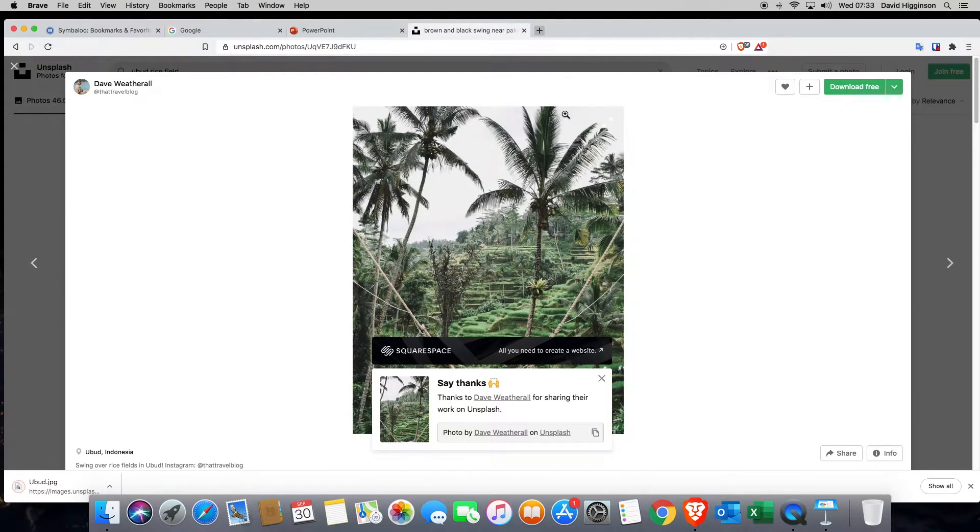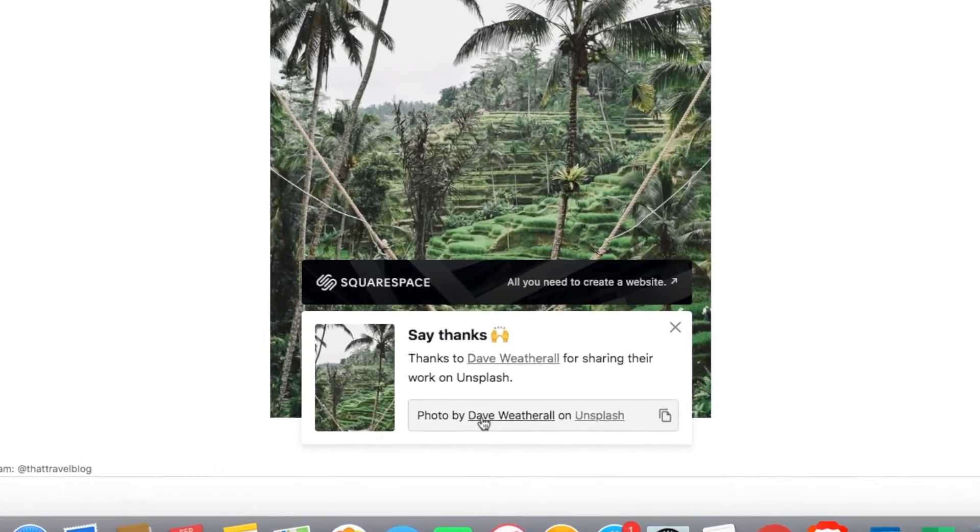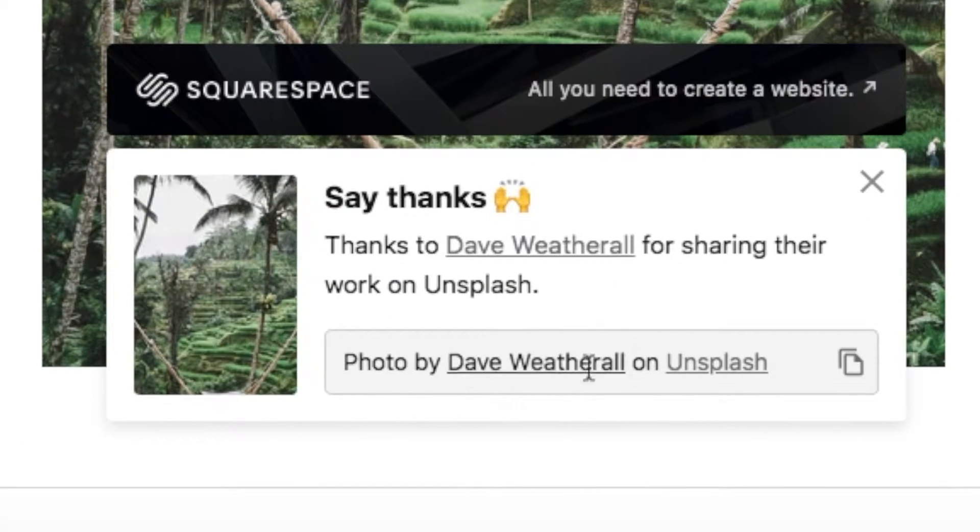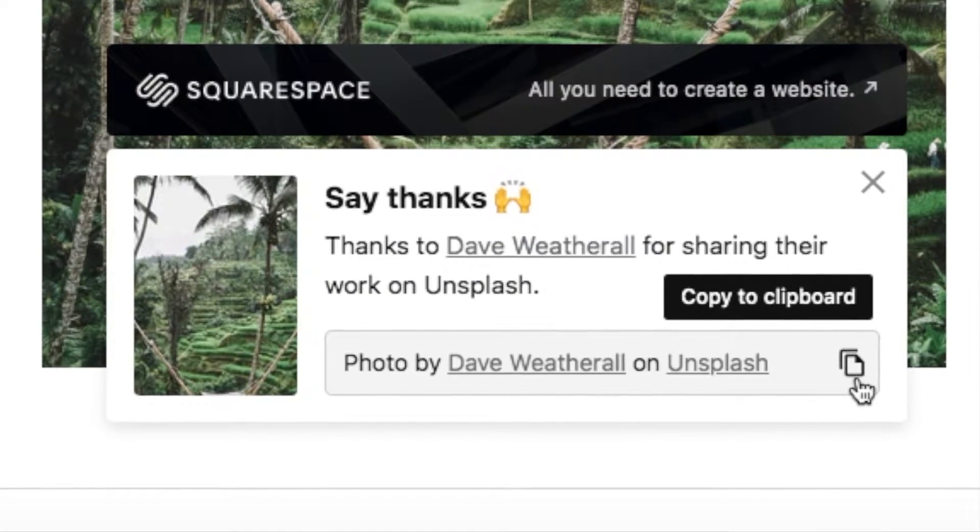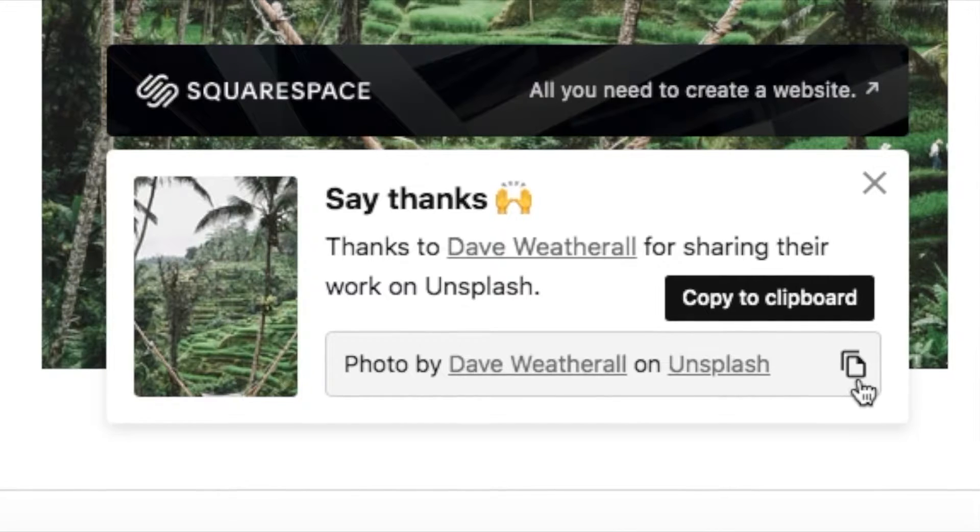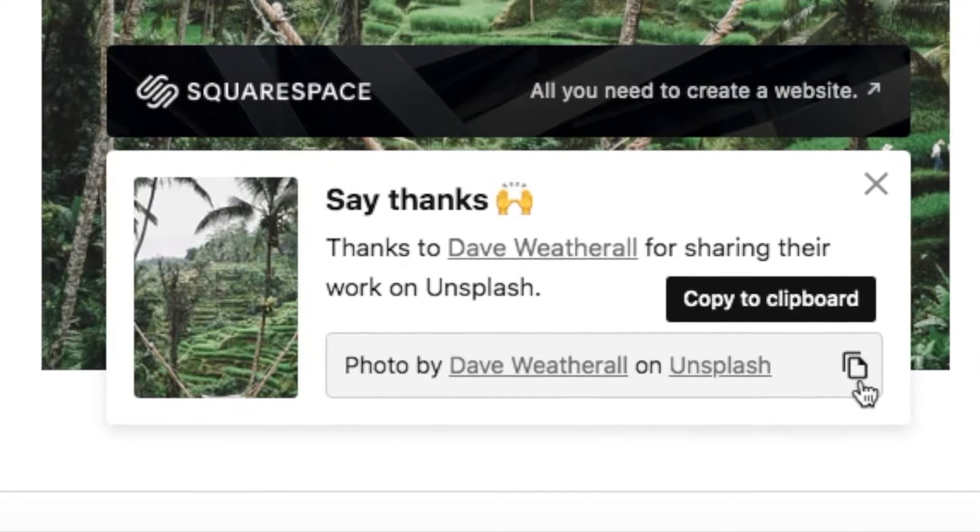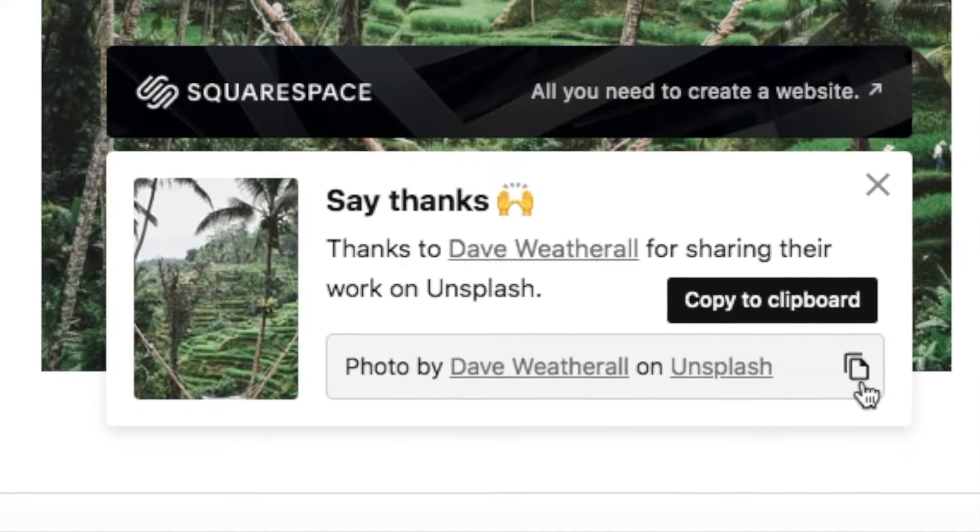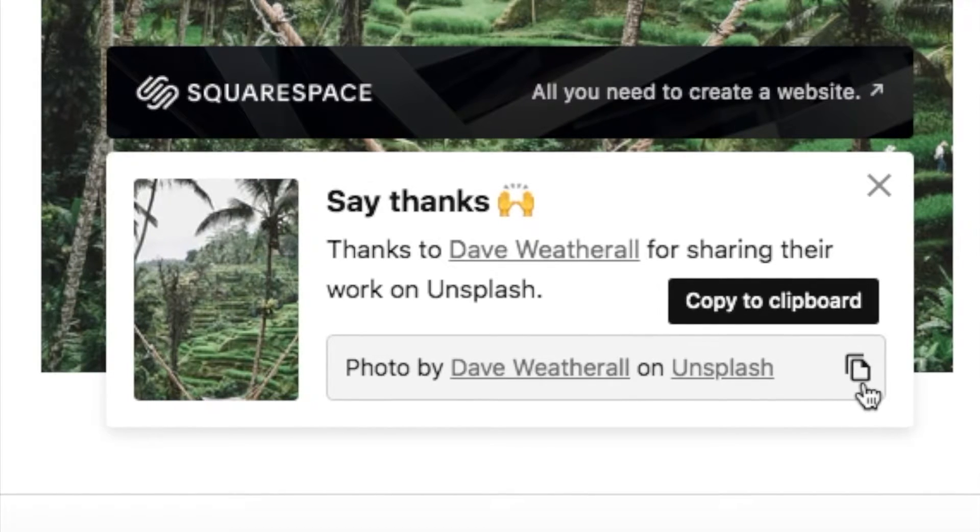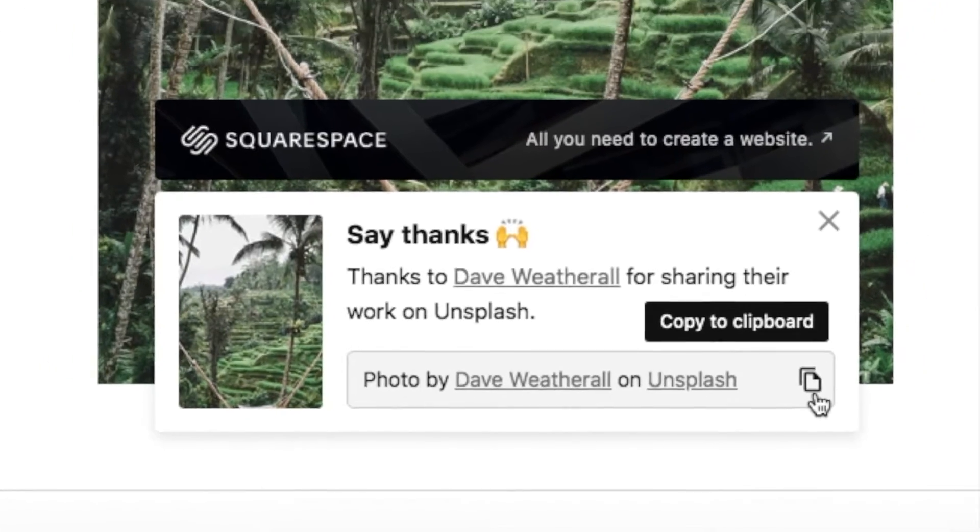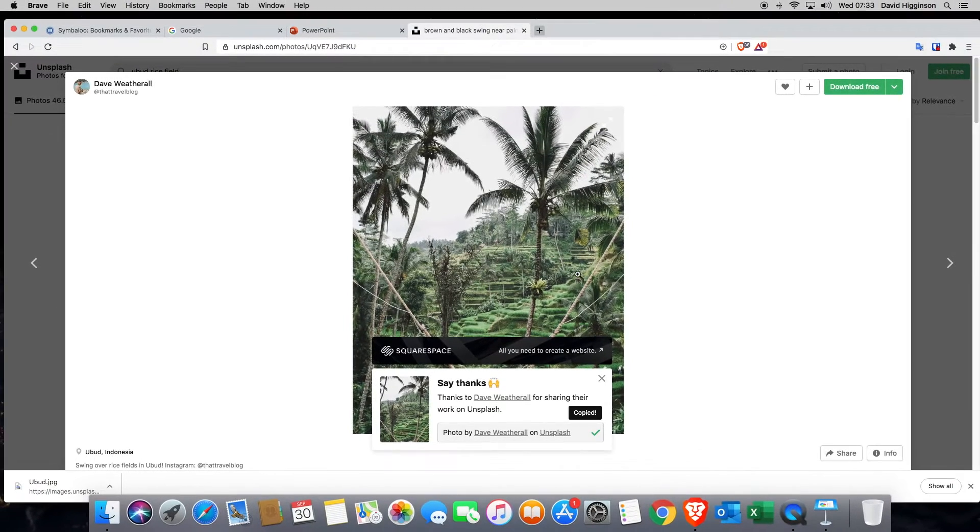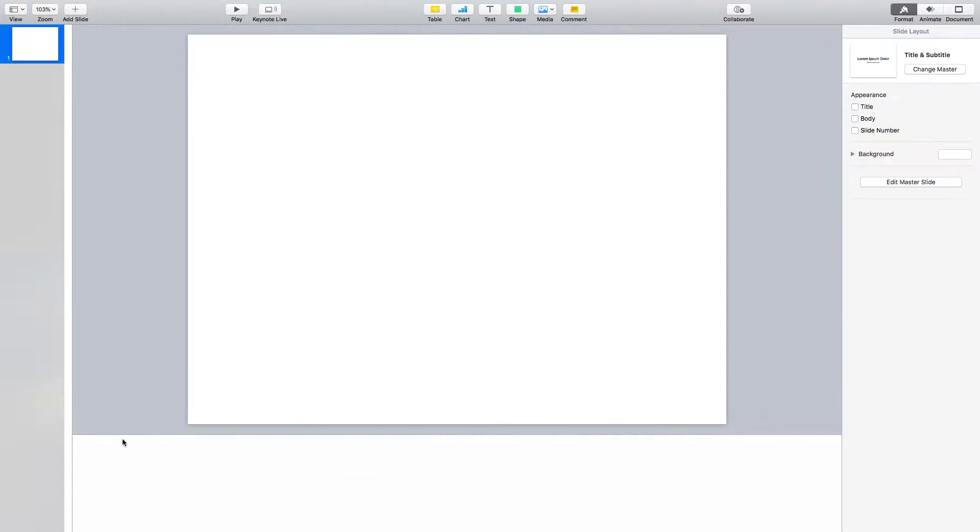So you can see it's downloaded here. I also want you to copy and paste this text, we're going to use it in our notes part of the slide, just to thank the author or the photographer for using his image or her image. So I'm going to copy that. We have our image saved here. We have the attribution text here. So we're going to go to keynote.